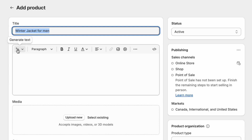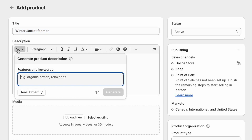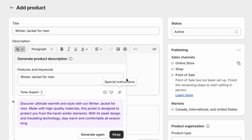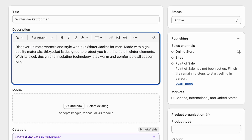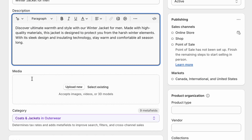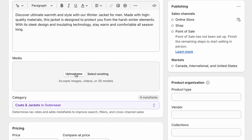You can see the option to directly generate a product description. Click 'Generate Text,' paste 'Winter Jacket for Men,' and click 'Generate.' This auto-generates a description — click 'Keep' to save it.